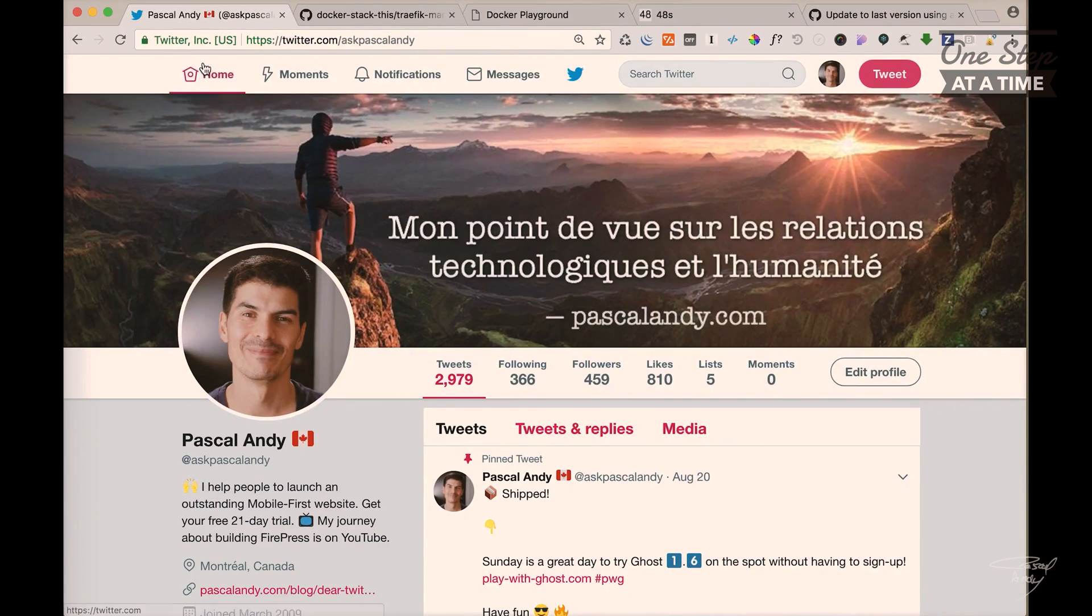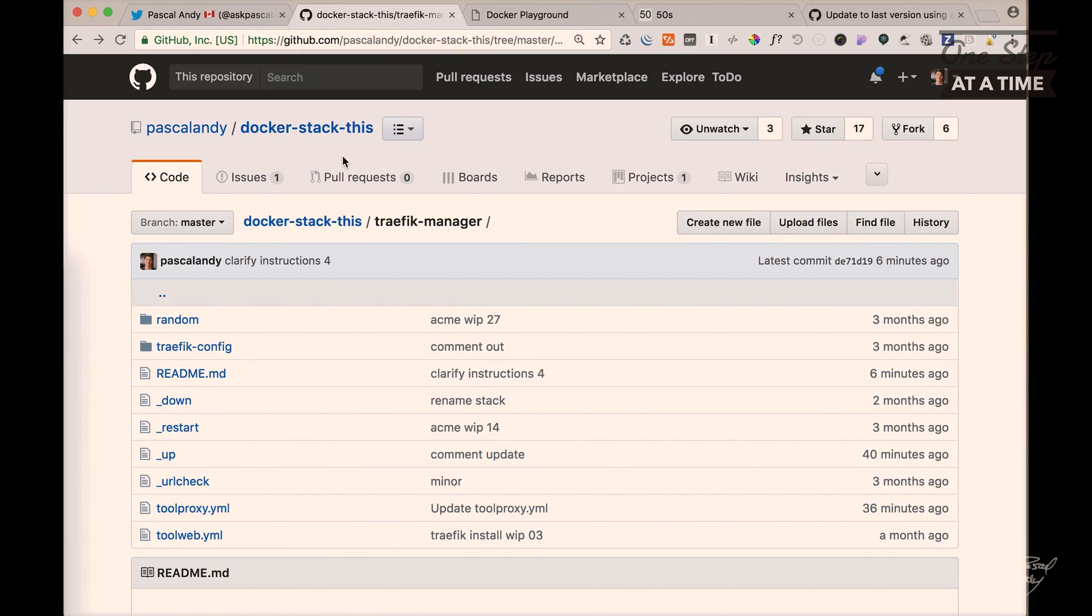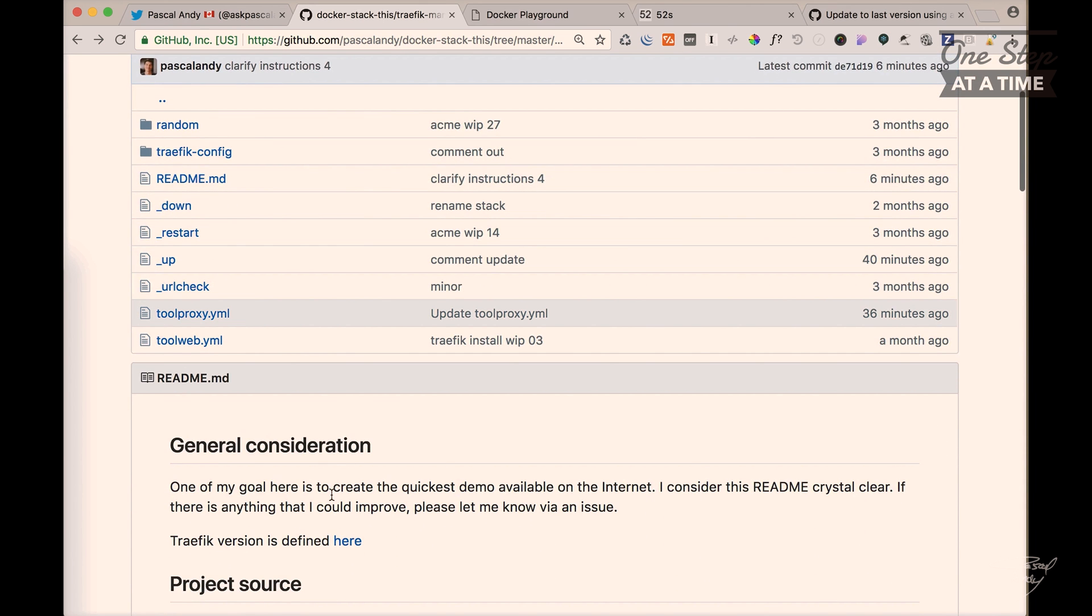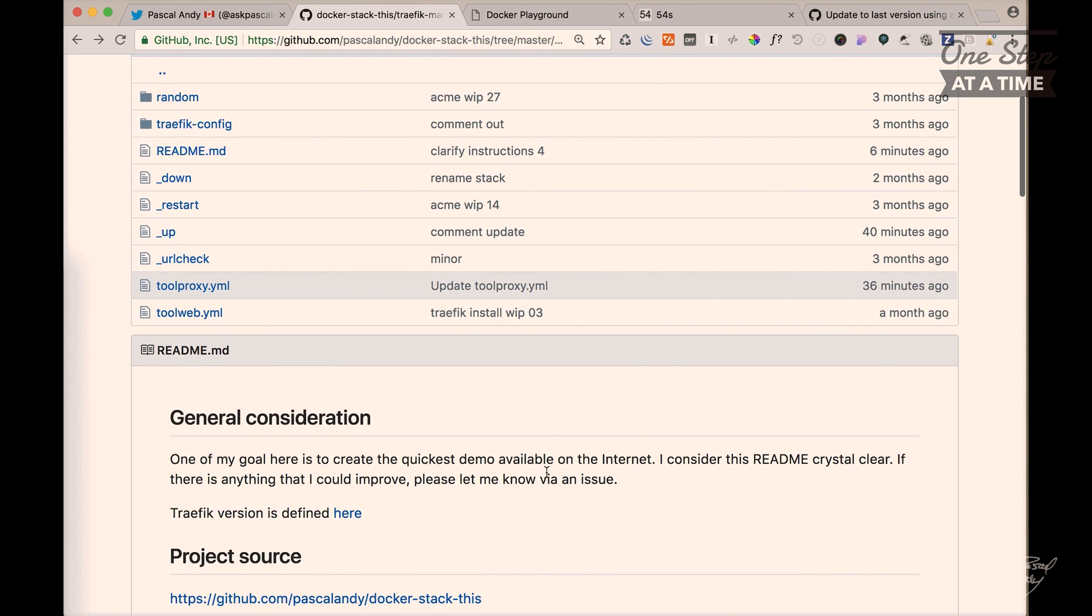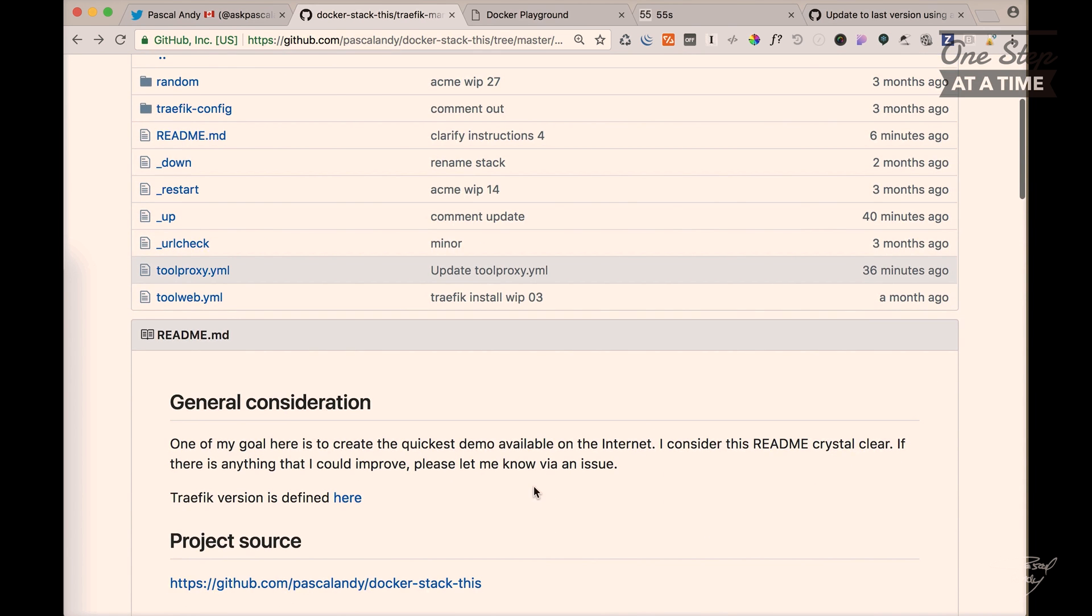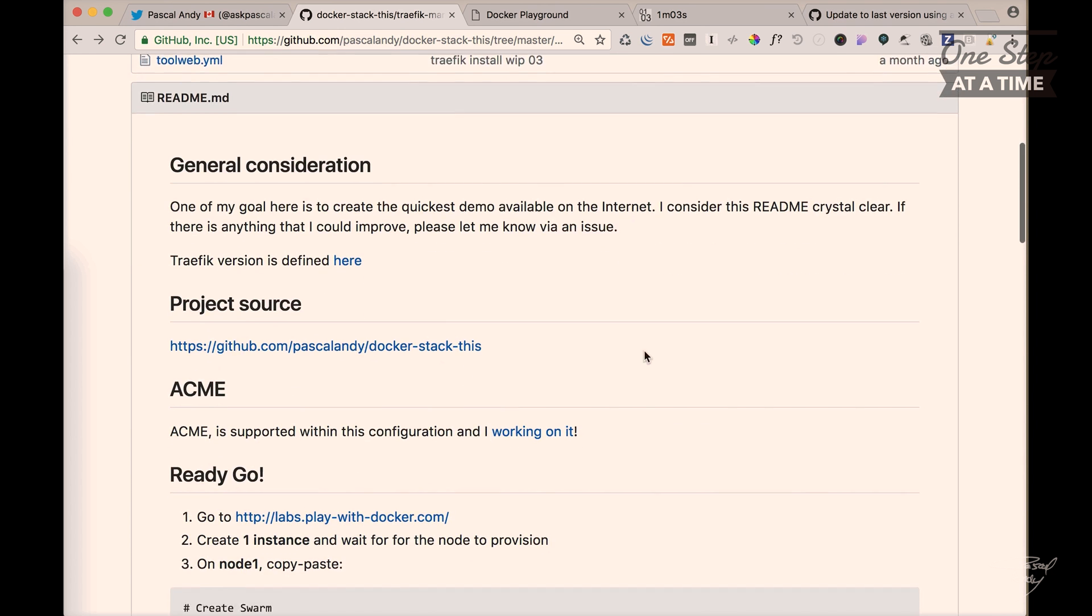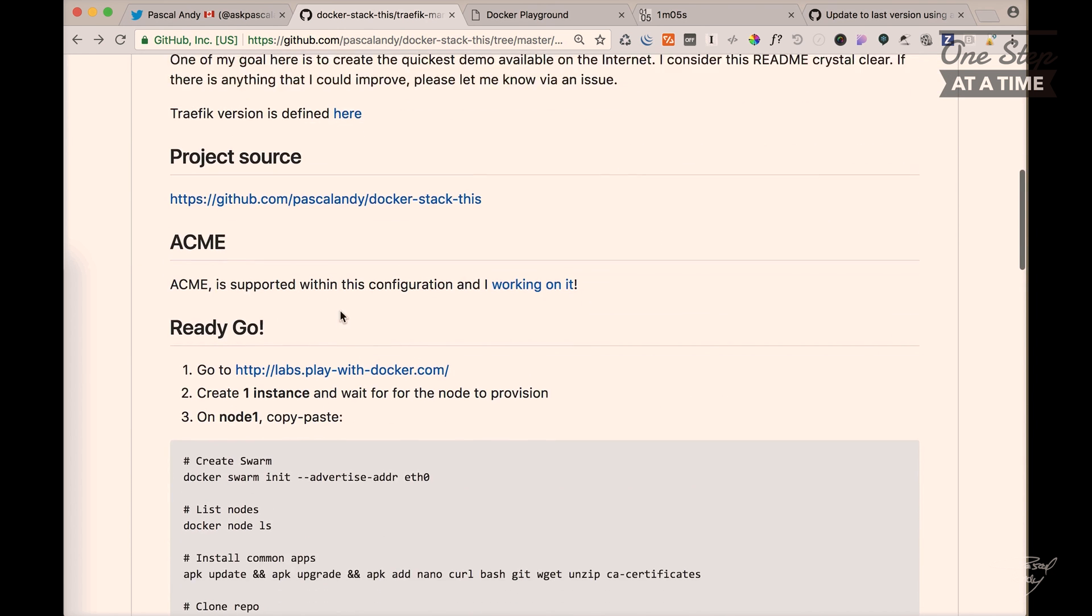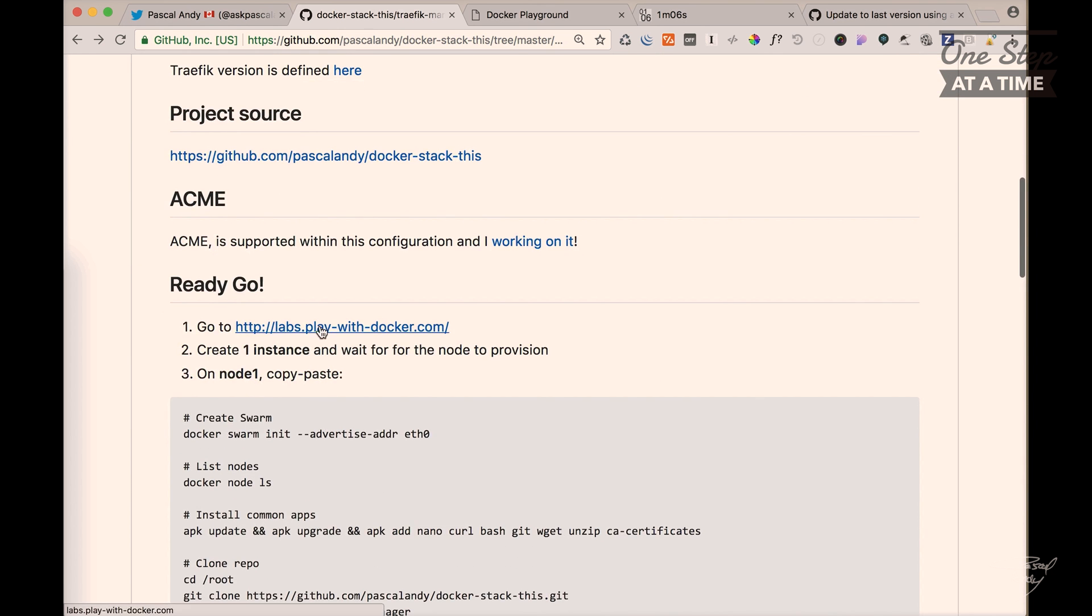Hey folks, Pascal Andi here. So today I want to do the quickest demo available on the internet to run docker stack. I can actually run services like Traefik and behind it I have a few web servers. So let's go for it.